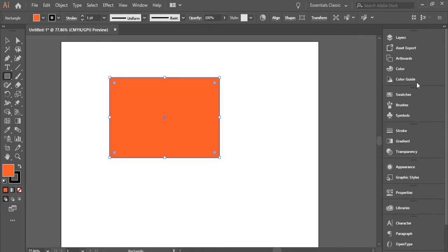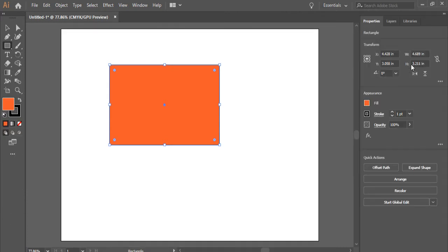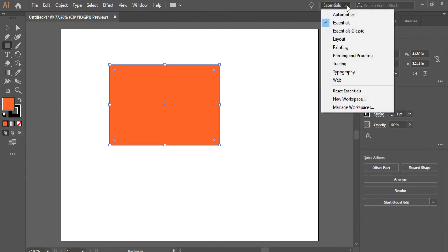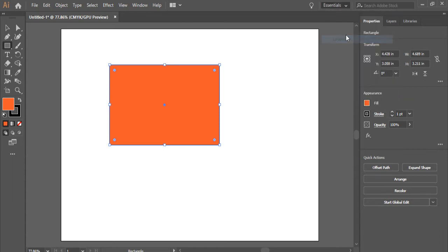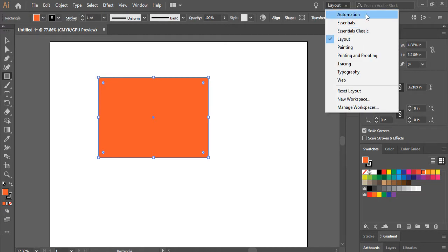This is one of my favorite forms of layout, but if you go to Essentials, this has one advantage that you have access to properties here. So I want you to look around and experiment with all these various workspaces.